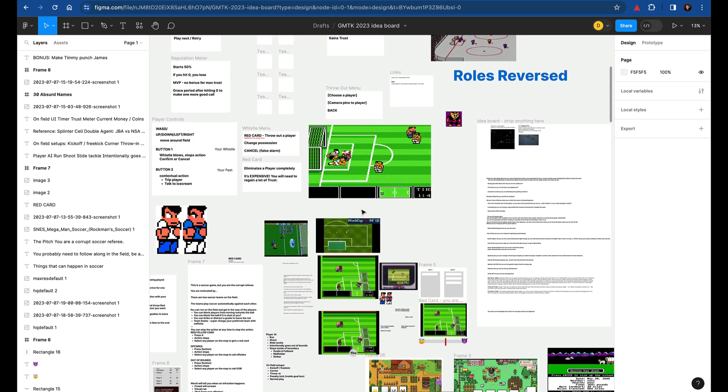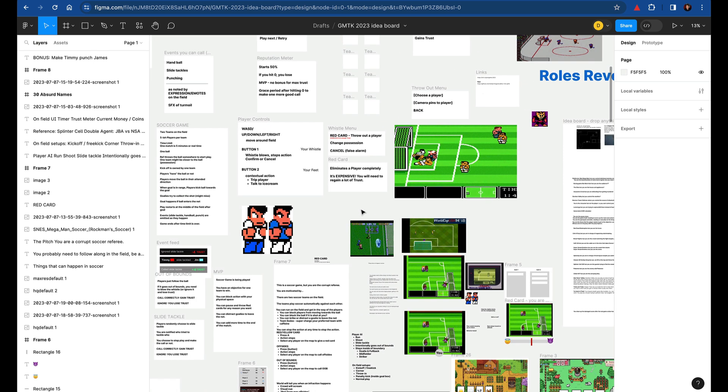Once we had a good idea of what the game should be, then we moved on to the next stage, which was actually creating assets that we've used, like the real assets.